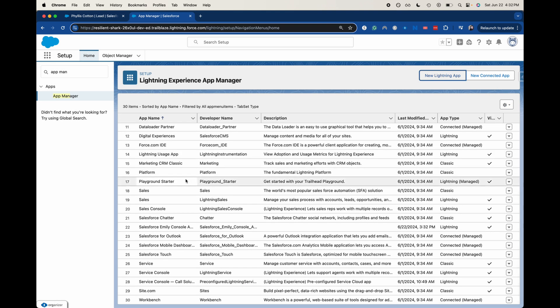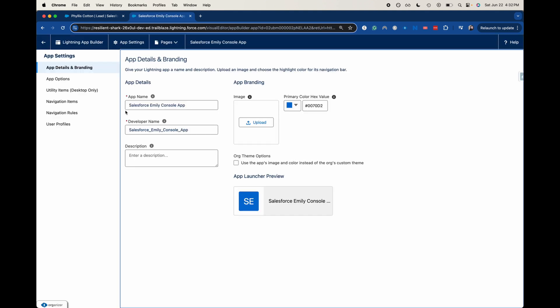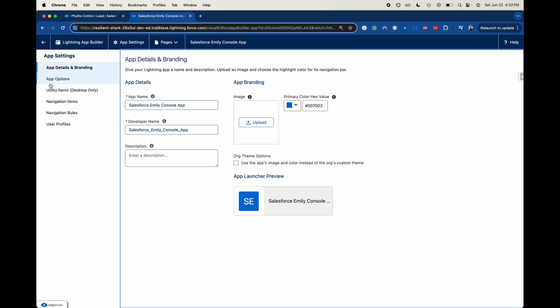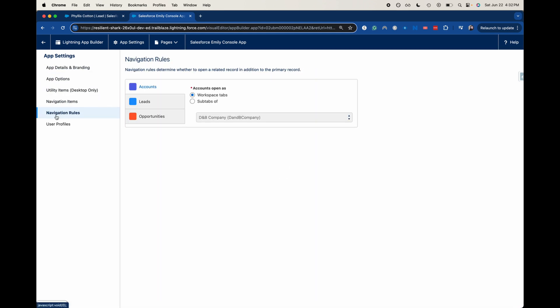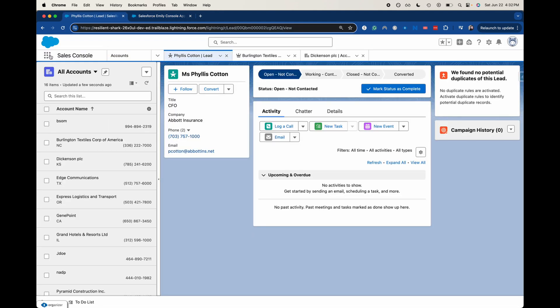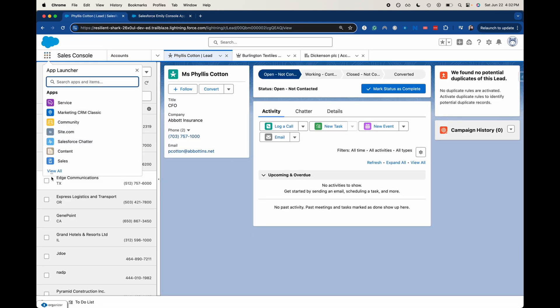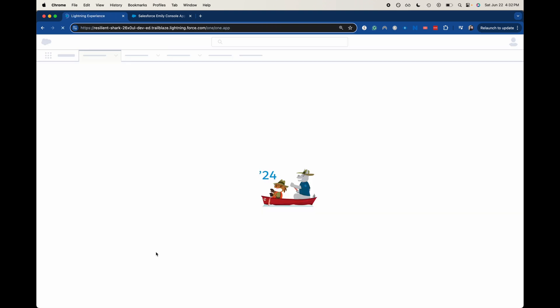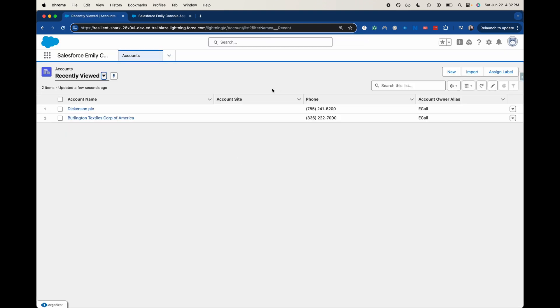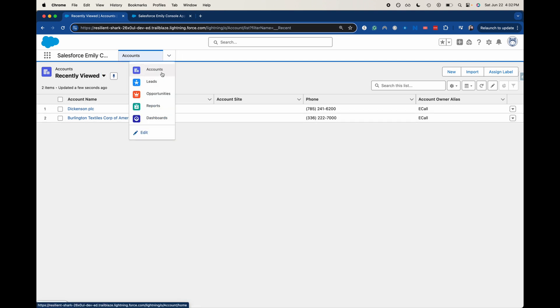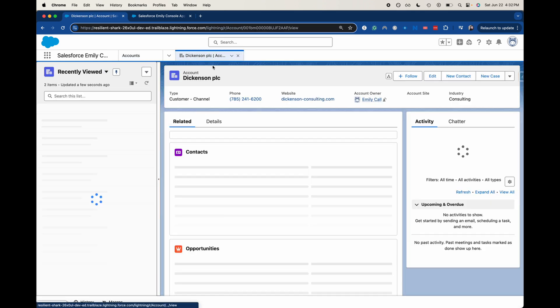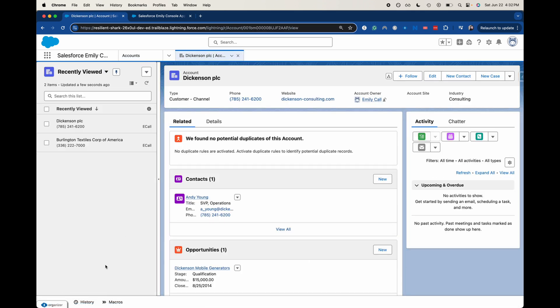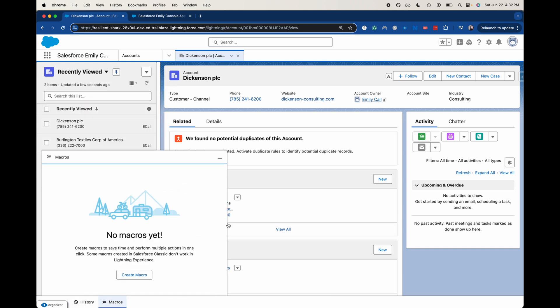Let's go and take a look here. Salesforce Emily console app. We are here just looking at the different items. Let's go ahead and go back over to our front end of Salesforce and see if we have this available. We do. That is awesome. We have the Salesforce Emily console app. Let's take a look at the few things that we do have. Let's actually go into an account so we can see all of our things. We do have our to-do list, our history, our macros.